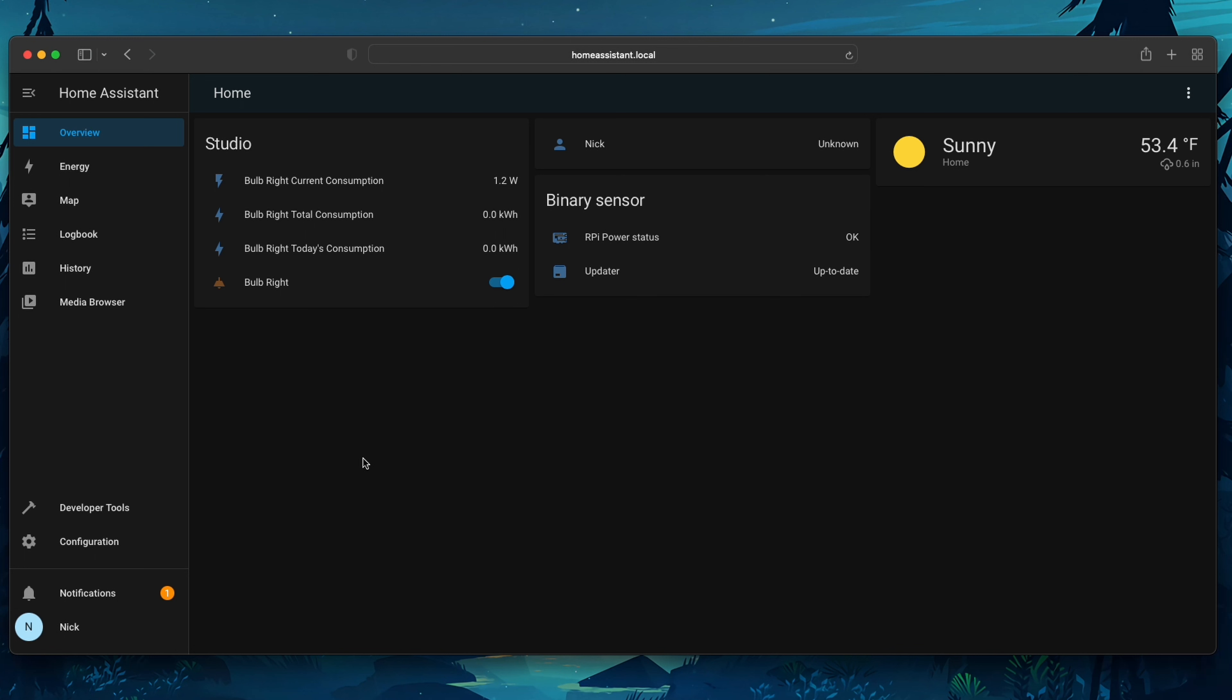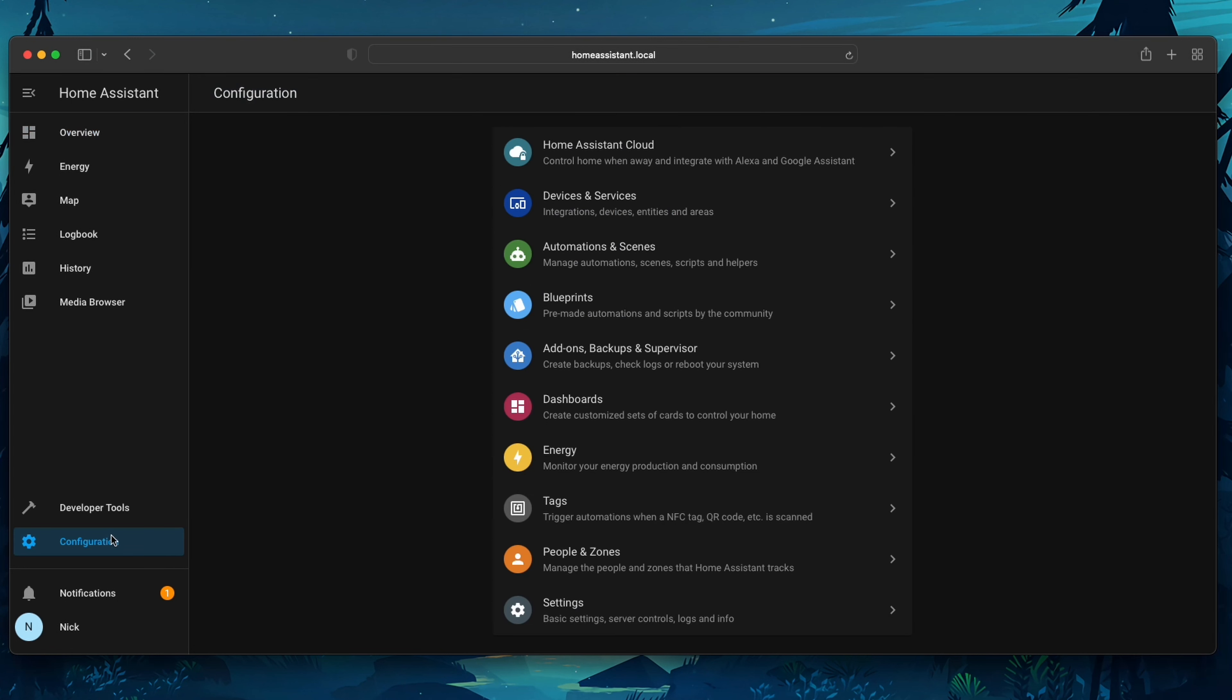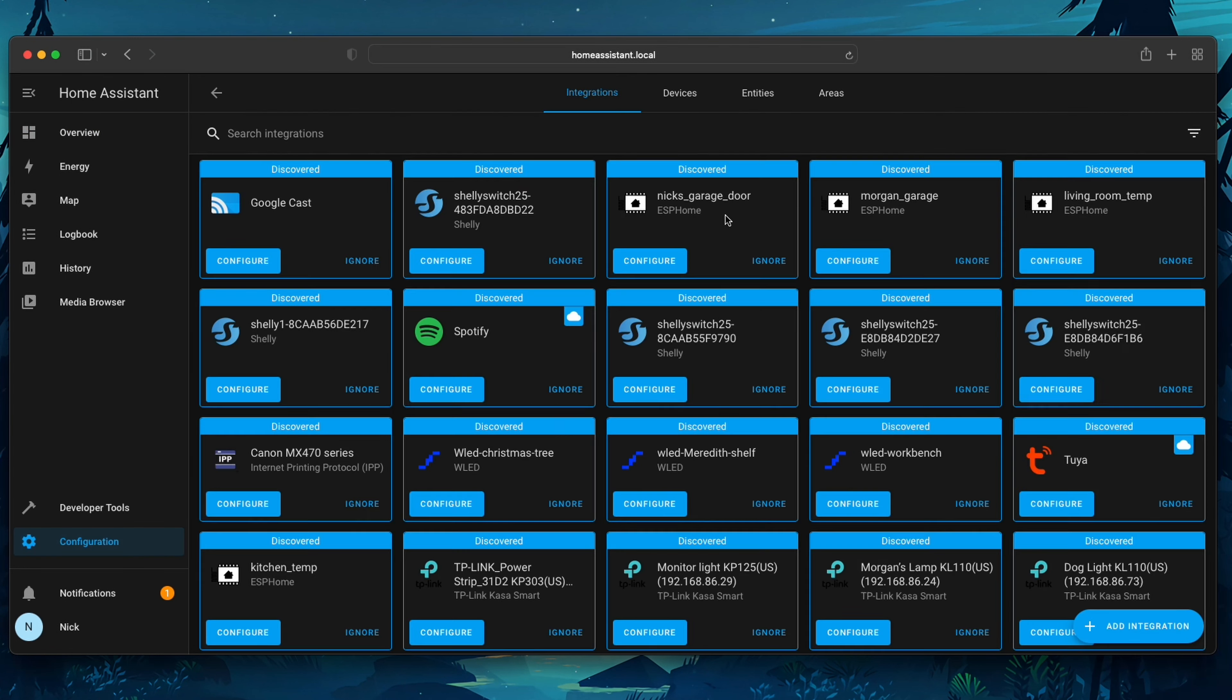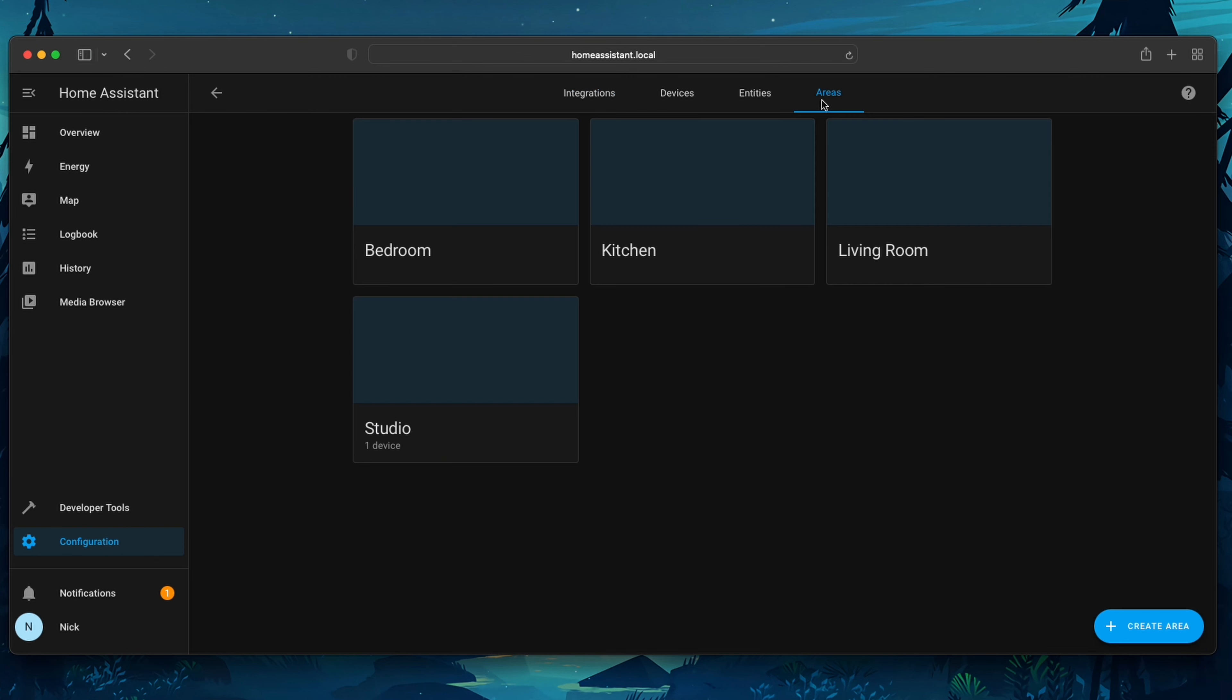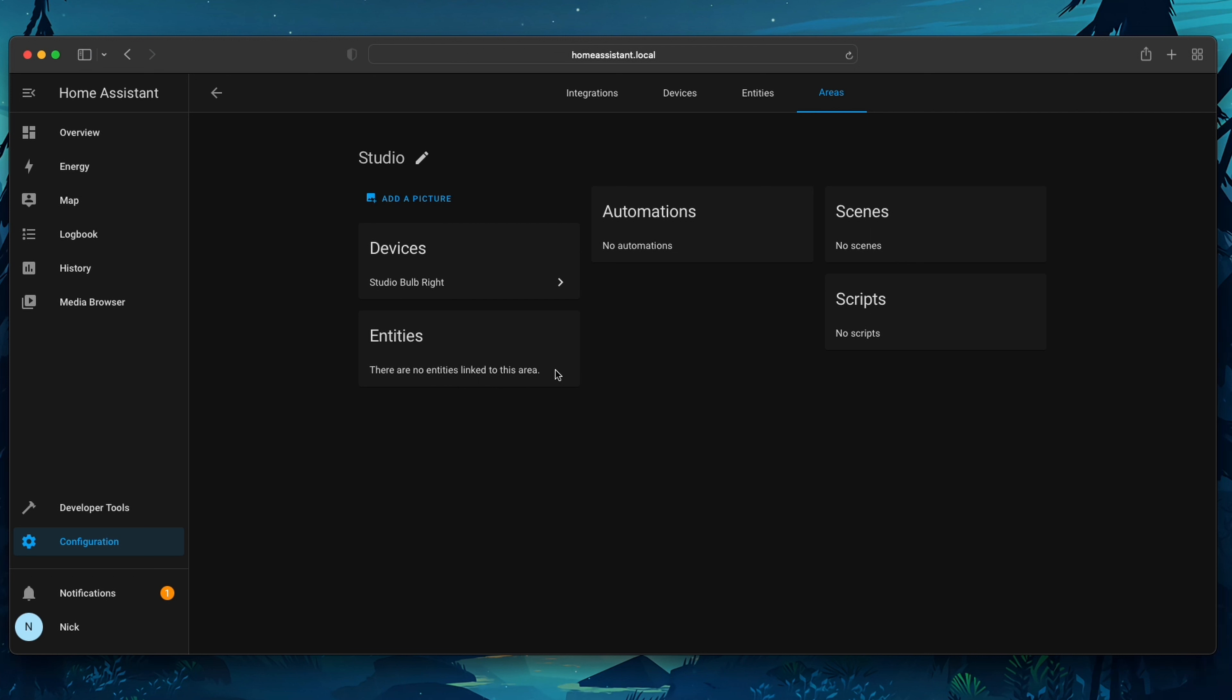So for right now, let's go to the area that we created, our Studio. We're going to go down to Configuration, click on Devices and Services, but this time we're going to go to Areas. Here we'll see the Studio that we created, and we can see all the devices, entities,